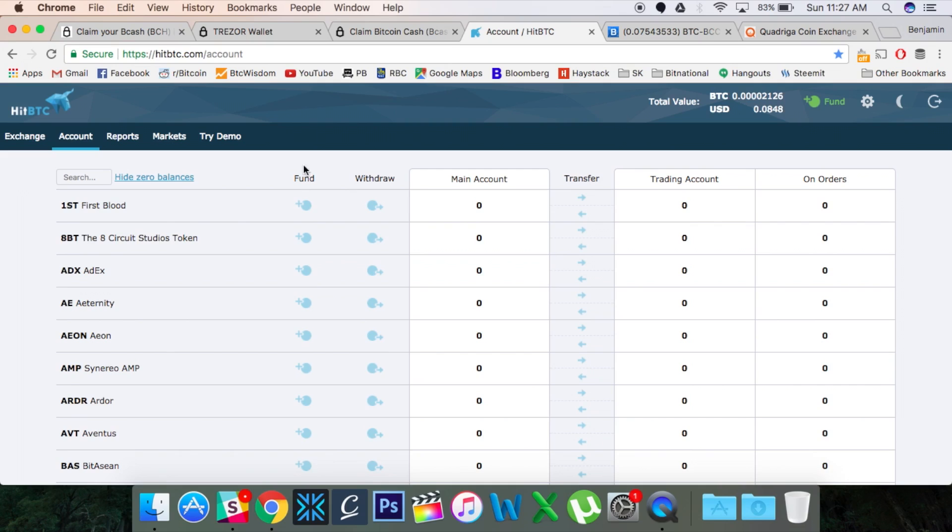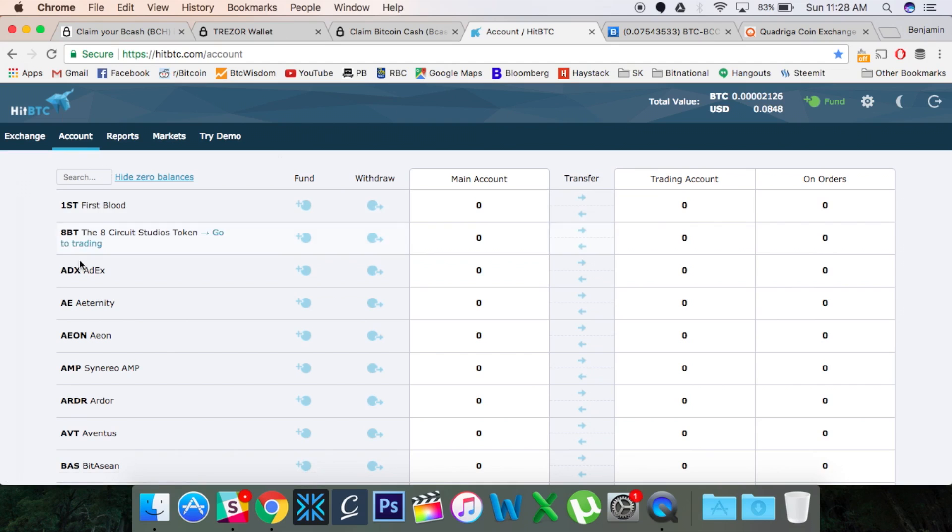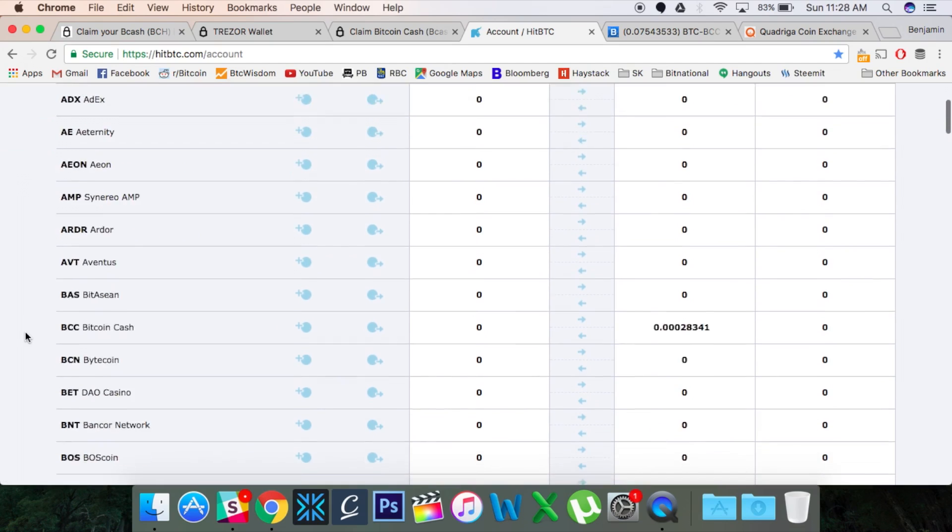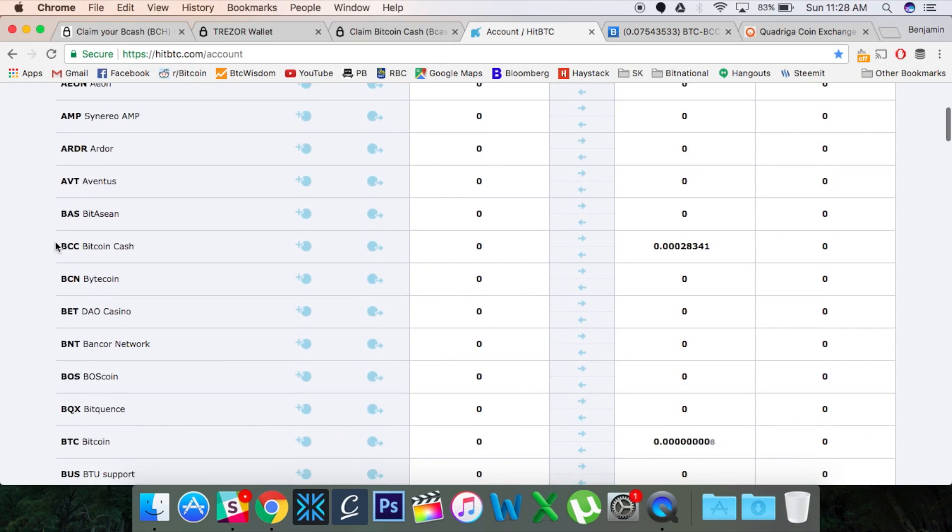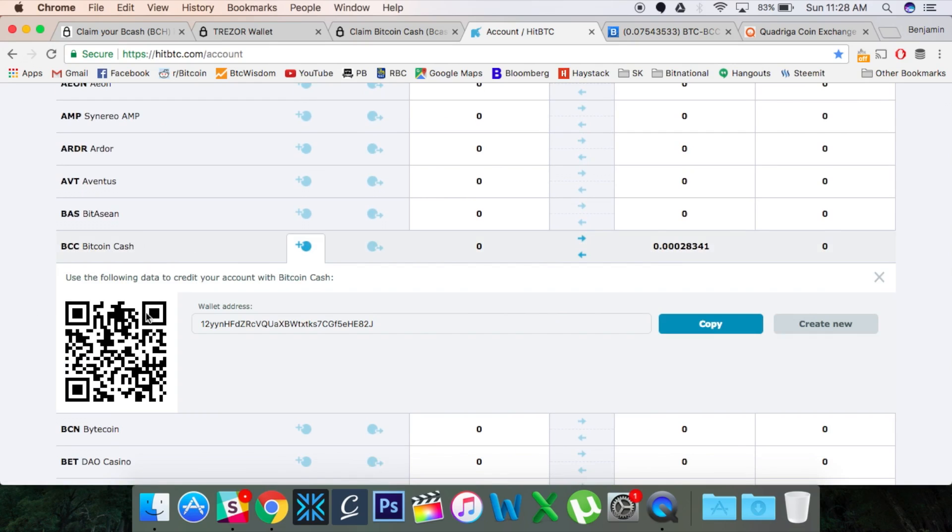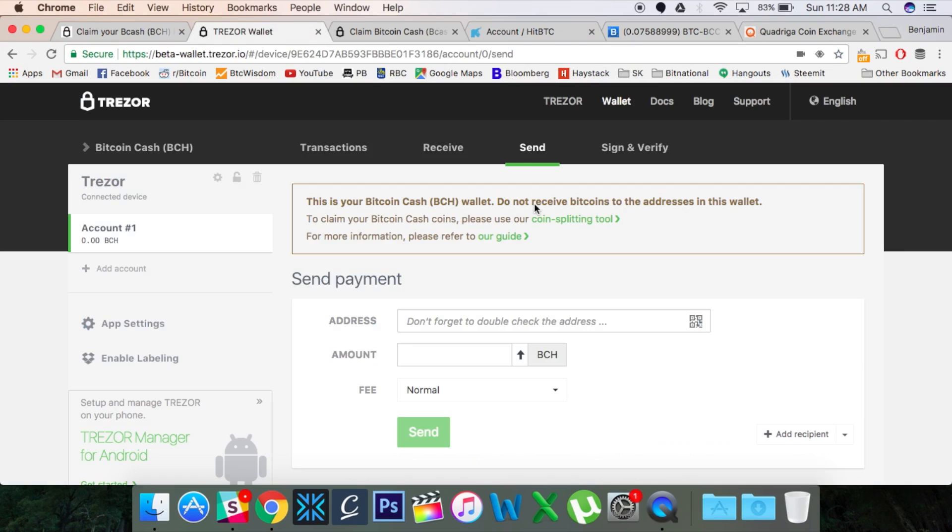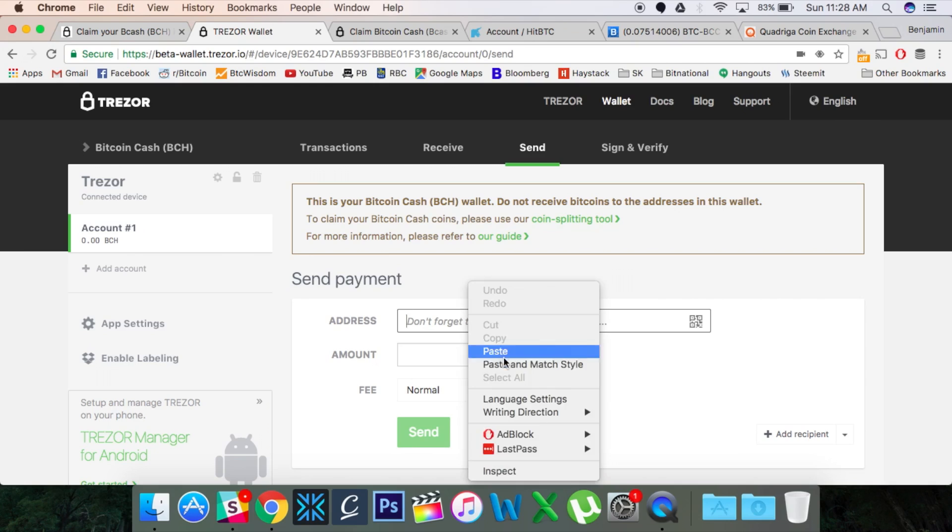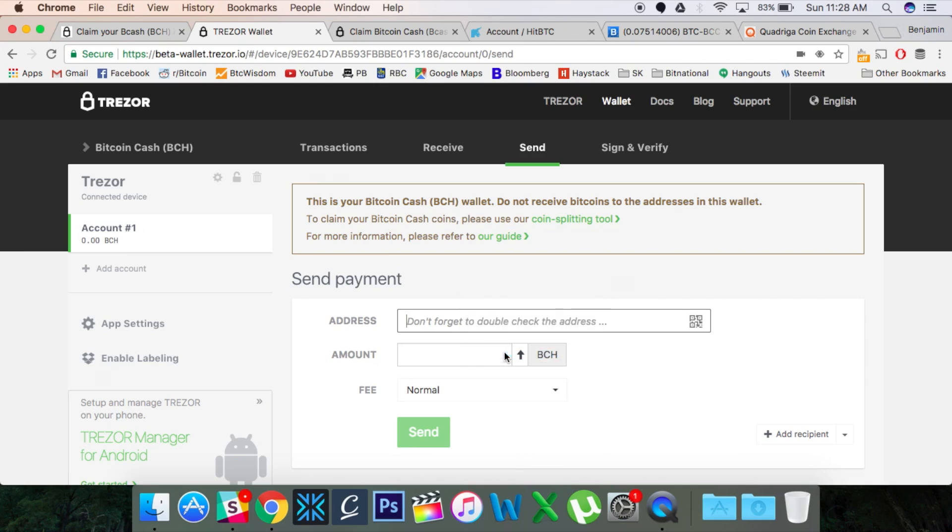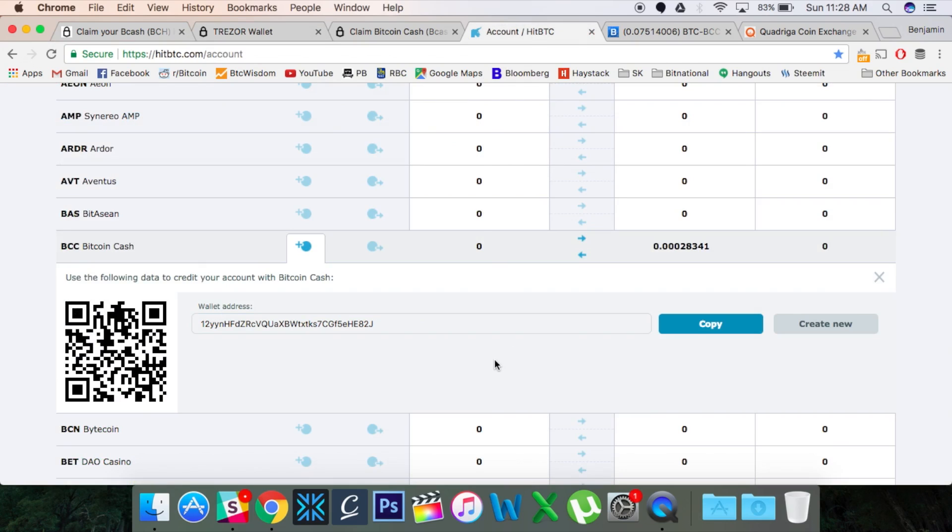So all you're going to be doing is once you get logged in here, you're just going to go to account. And you can search up here, you can type in BCC, I believe. But if you scroll down a little bit, you can see it right here, Bitcoin Cash. And to fund your account, there's this little circle with a plus sign. And this gives you an address. Okay, so you can create a new one if you want. But all you need to do is you're going to copy this address, you can click copy here. And then if you head back over to your Trezor wallet, you could paste that wallet in and send the amount. And it will pop up on your HitBTC account, after which you can go into the exchange.